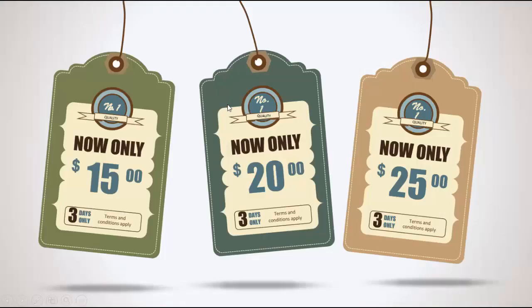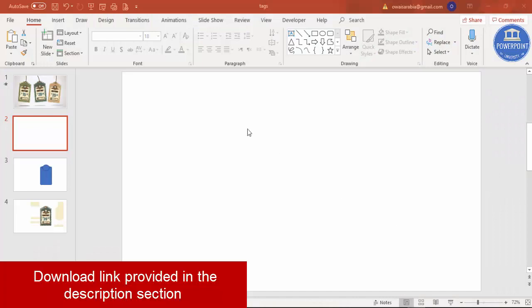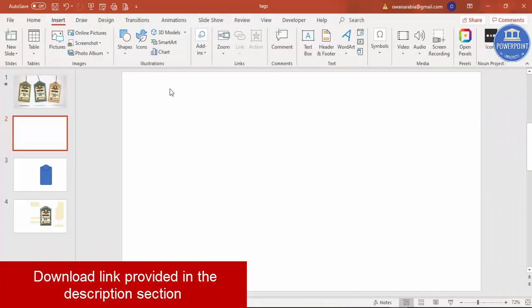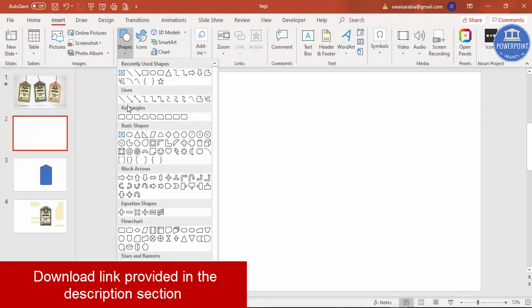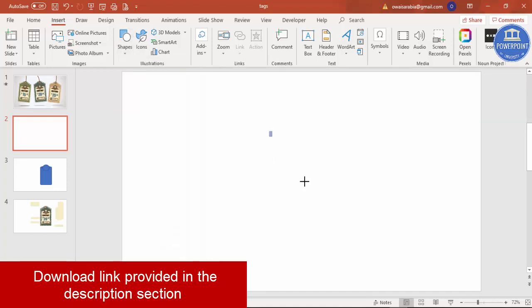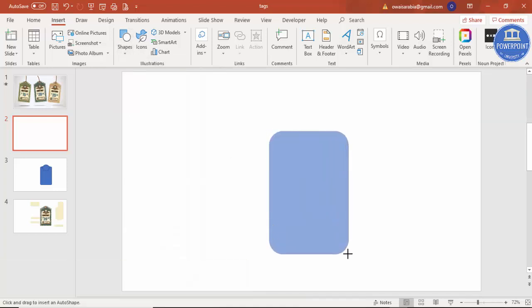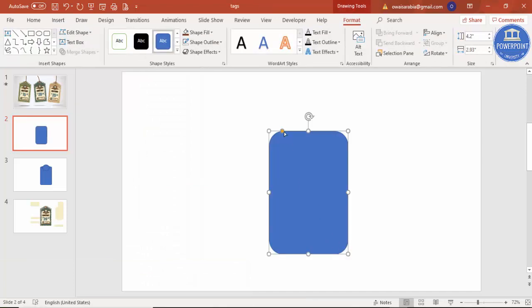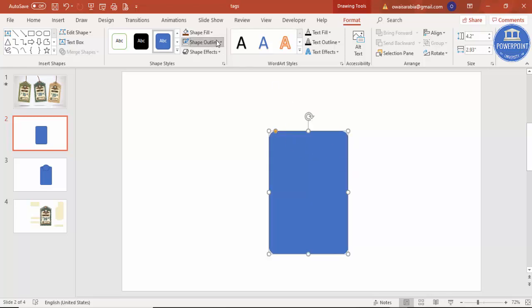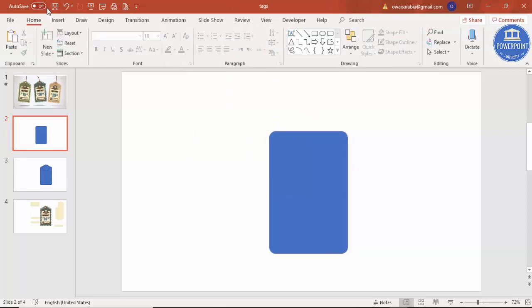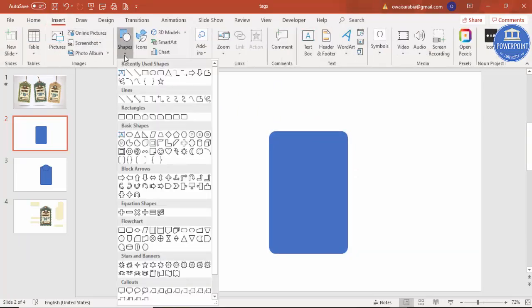Add a new slide, go to Insert > Shapes, and from Rectangles select the rounded corners rectangle. Draw it to a reasonable size, then reduce the corners by dragging the small orange point outward to get this shape. Set the shape outline to no outline.